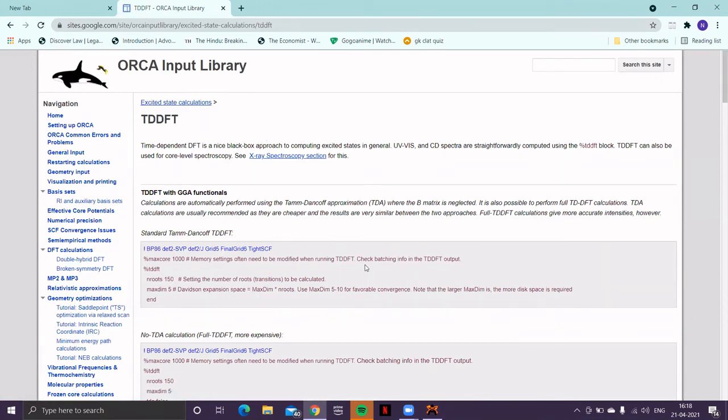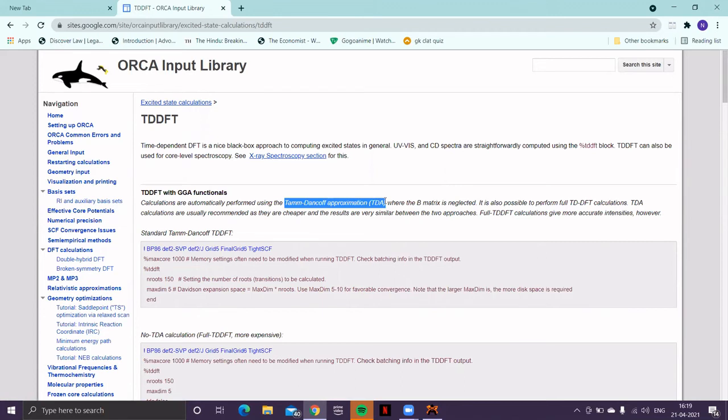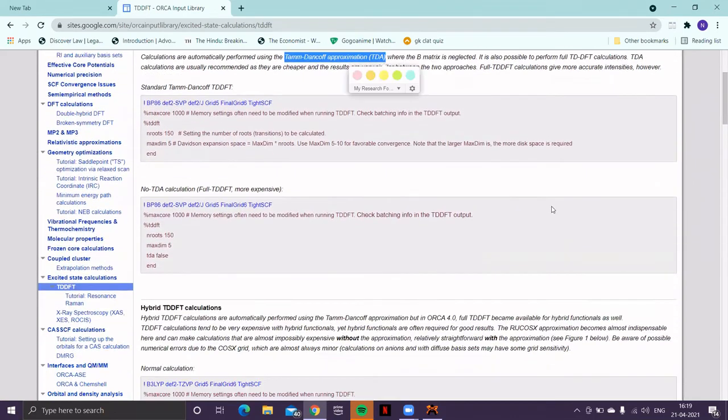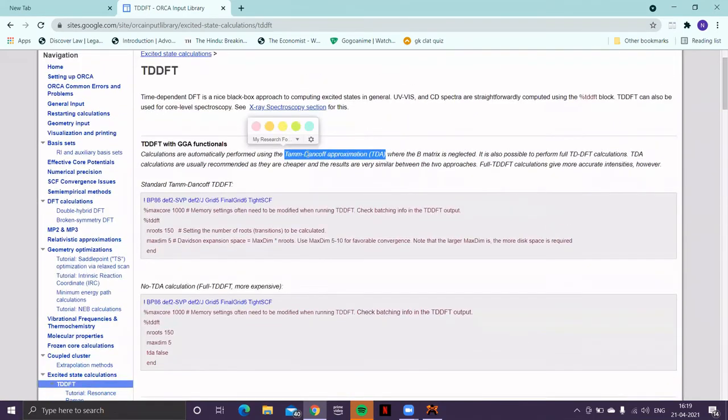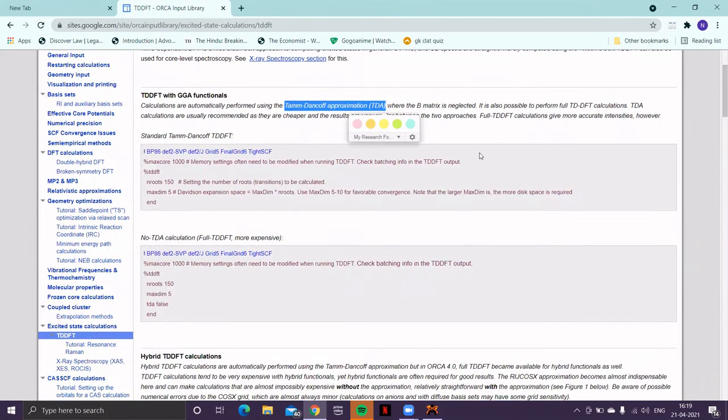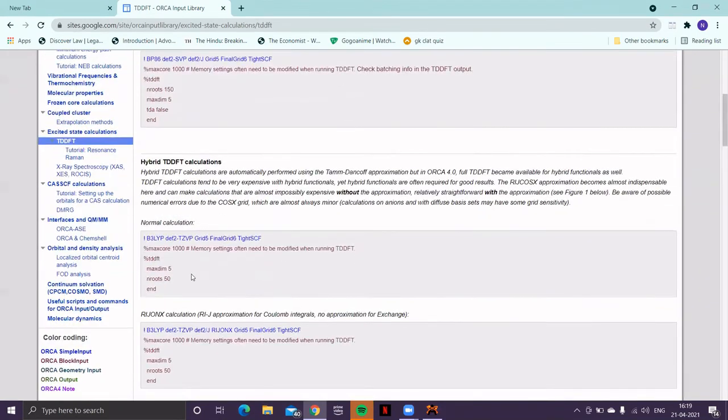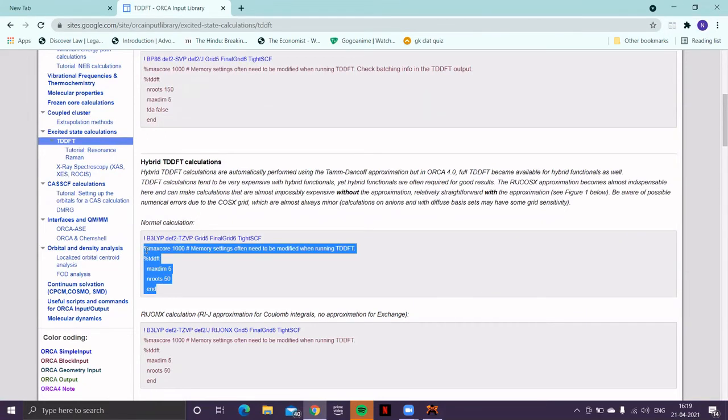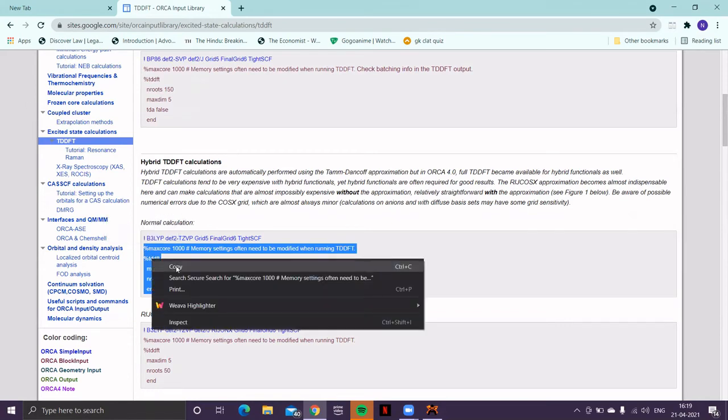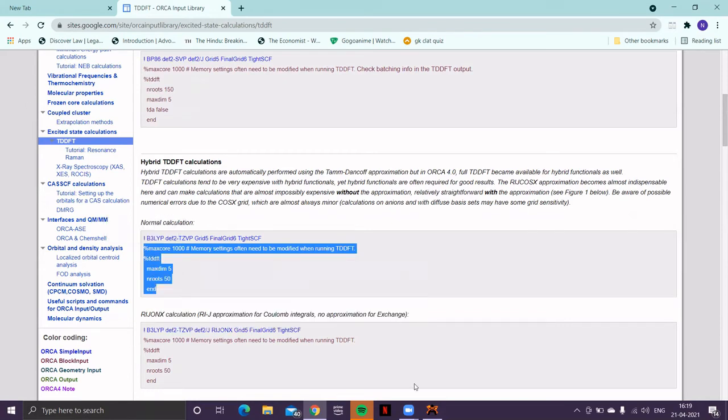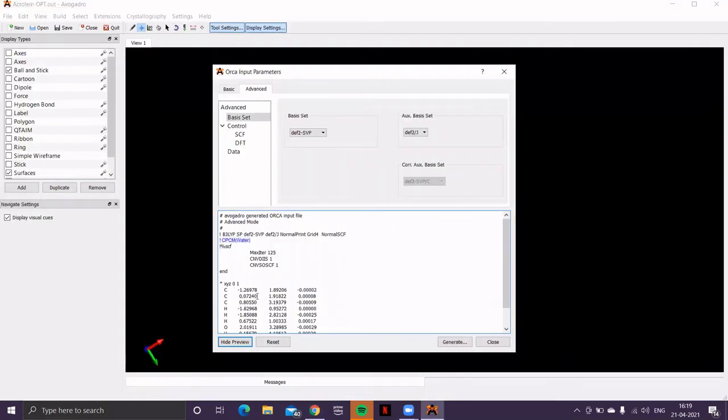Now, in ORCA, they use an approximation method, Tamm-Dancoff approximation, to speed up the TDDFT calculation. You can also go for full TDDFT, but this is good enough for doing the calculation. Now, there are different sections. So, let's use this normal calculation. And copy this particular block. And paste it at this particular point.